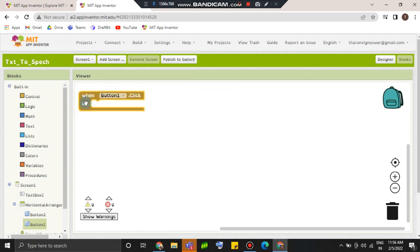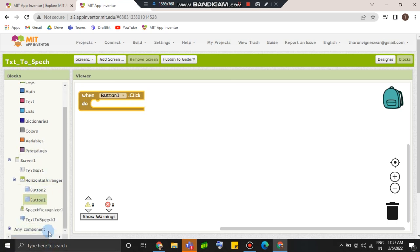Speak. Yeah, speak. So, speech — here we go.